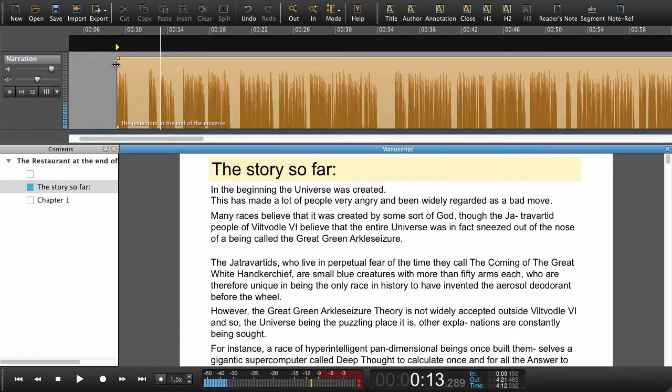So far so good. Now we need to set a navigation point for the next paragraph.